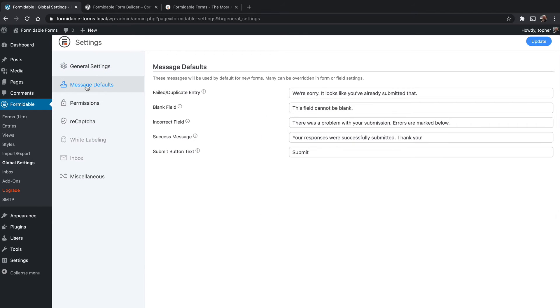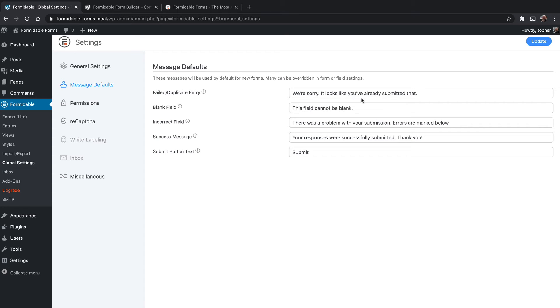So let's look at our message defaults. Now, these are messages that would get presented to the user for any particular reason. If there's a failed or duplicate entry, it says, we're sorry, it looks like you've already submitted that. A blank field, submit button, et cetera. You can change these to be anything you want. Unless you really have a need, I don't recommend changing them. They're great.